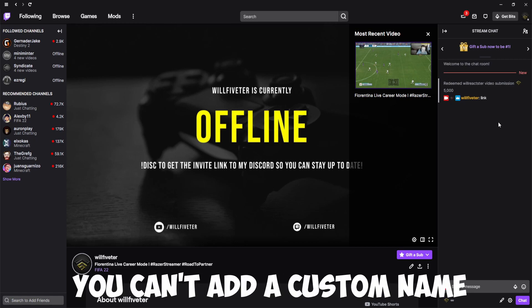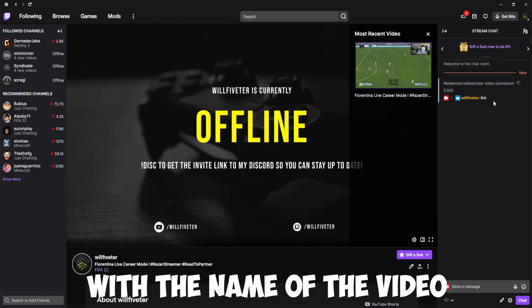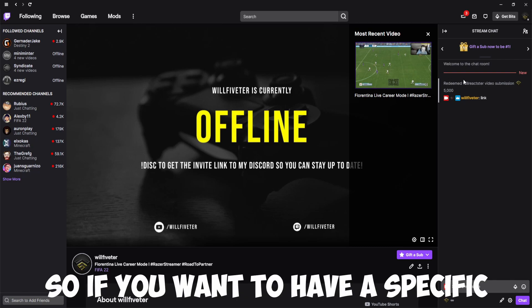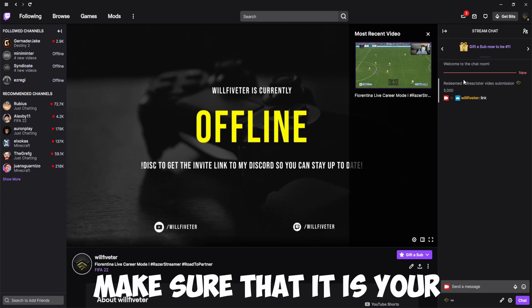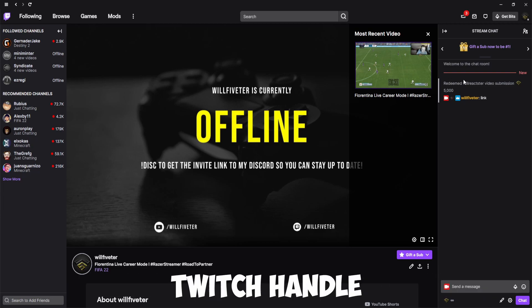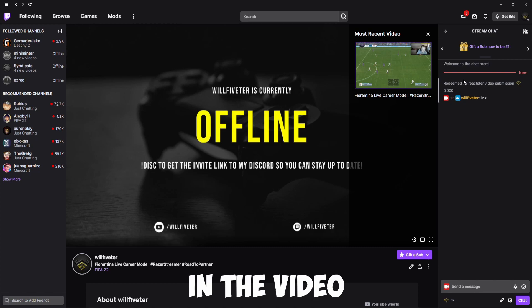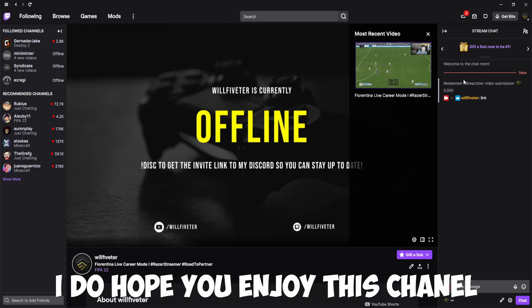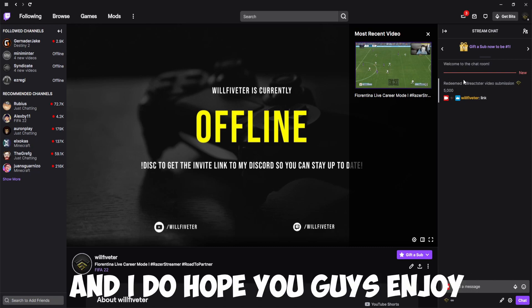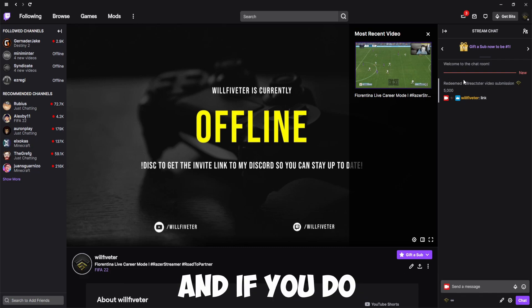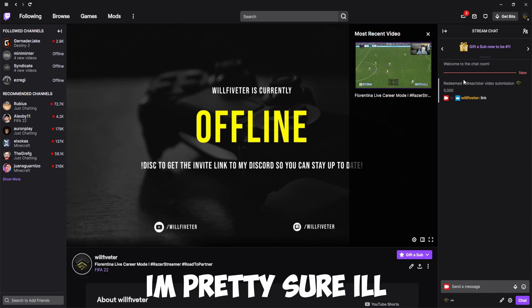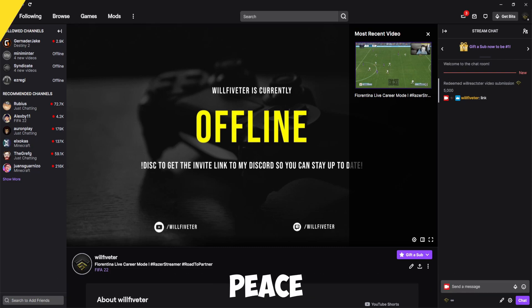The name that will get read out in the videos will be the name of the Twitch channel that redeemed the link and the five thousand points. You can't add a custom name — I'll just be reading out the Twitch handle along with the name of the video. So if you want a specific name read out, make sure it is your Twitch handle. Other than that, I do hope you enjoy this channel and the reaction style content — I'll be seeing you in the next video. Peace.